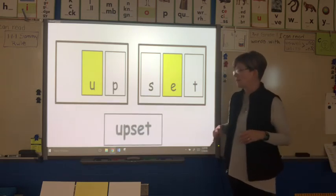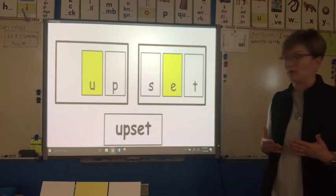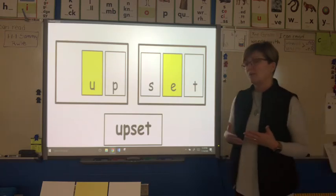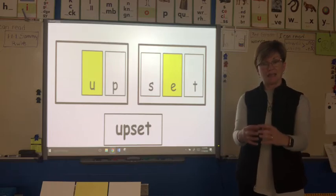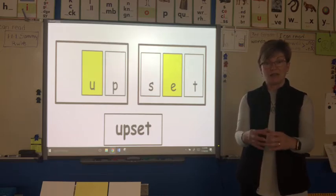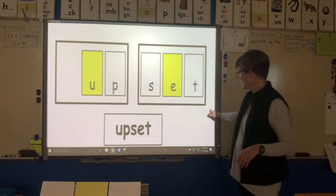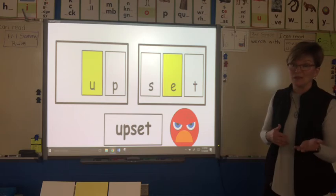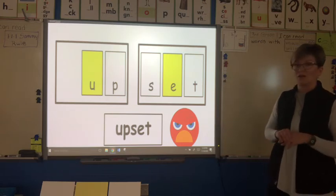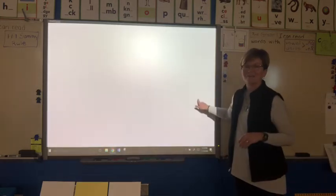Now some people might think of upset as that feeling you get when you're mad or disappointed. But also, if you have a glass of milk that's sitting on the table and you spill it, it gets upset. I used the picture of when you're feeling angry, like the angry bird — upset.